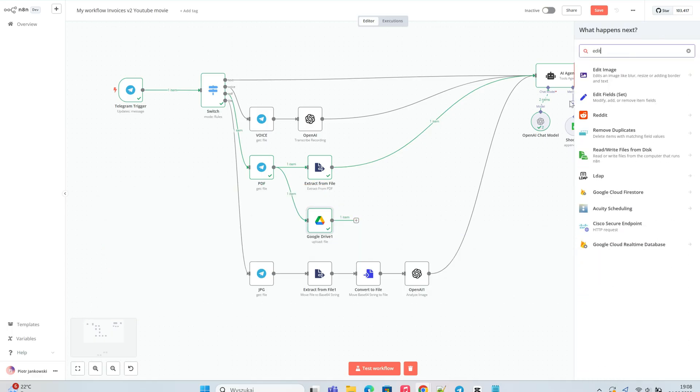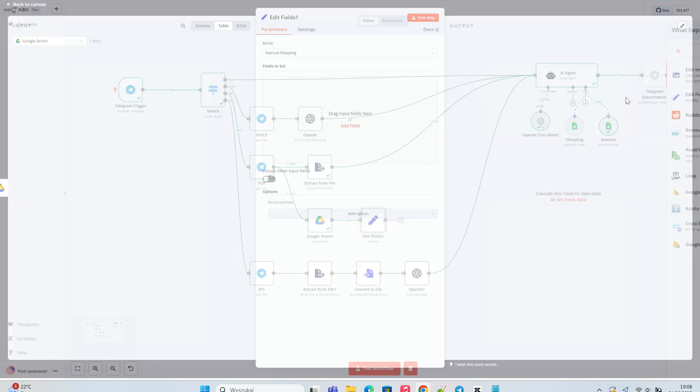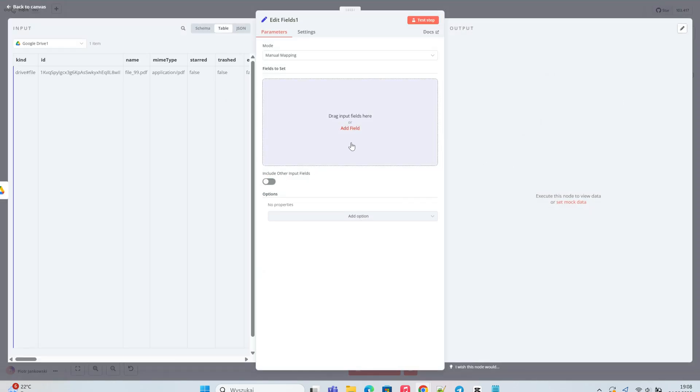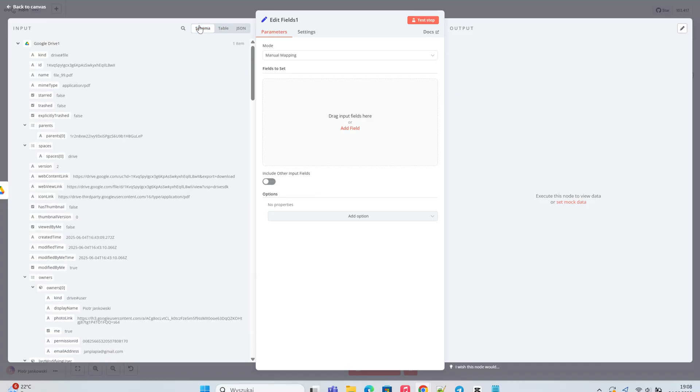We look for the Edit node and add it to the output of the Upload File node. Then, we find the link to our file and drag it into the input field.